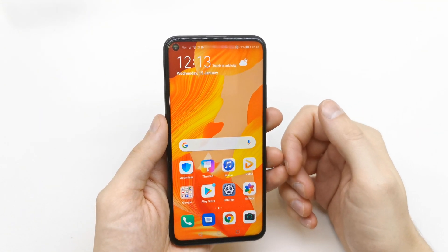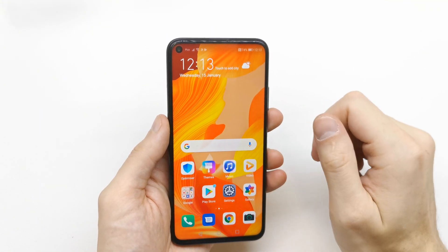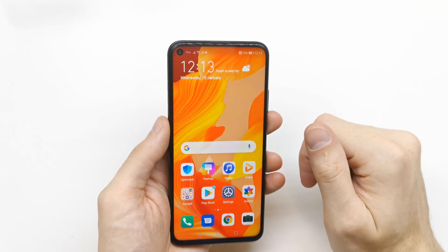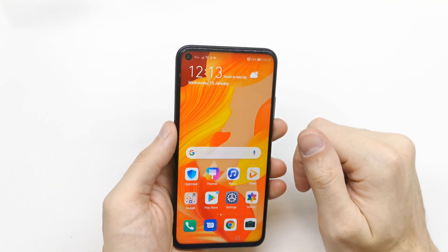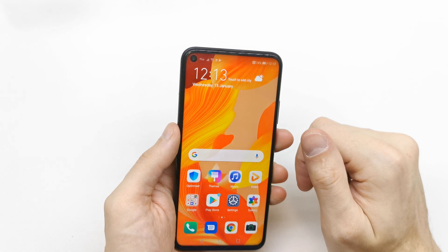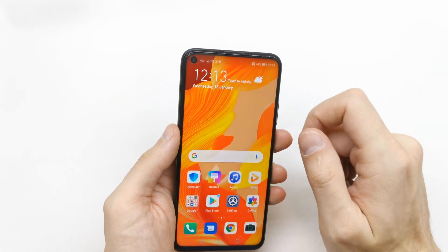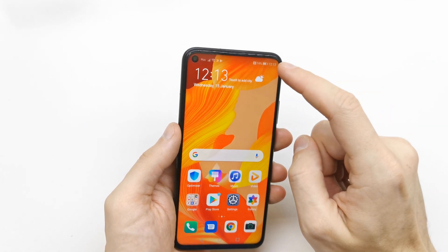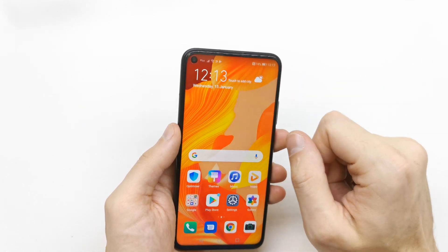Hi, welcome back to the Do-It-Yourself channel. Today I'm going to show you how to enable the Do Not Disturb mode on your Huawei Nova 5T.